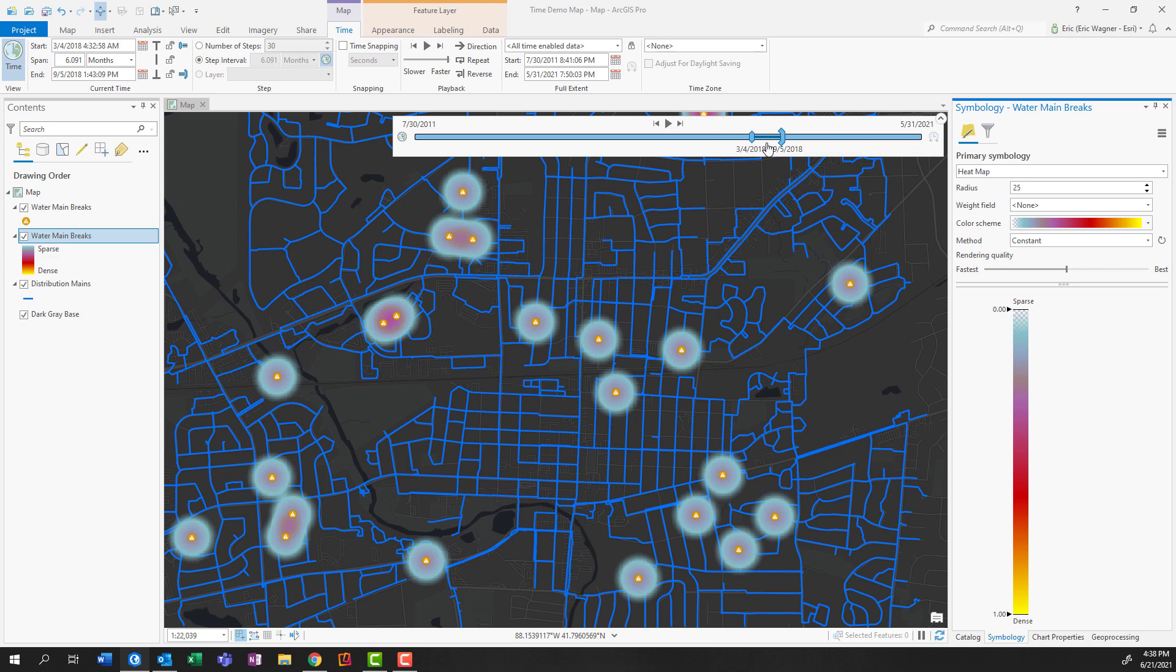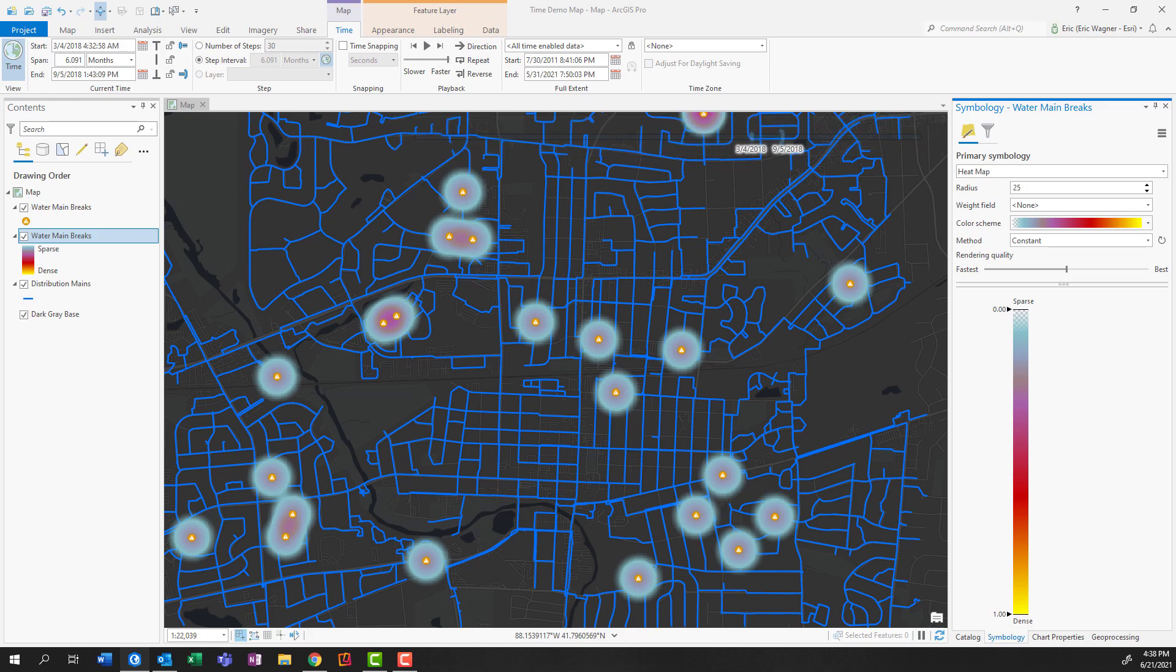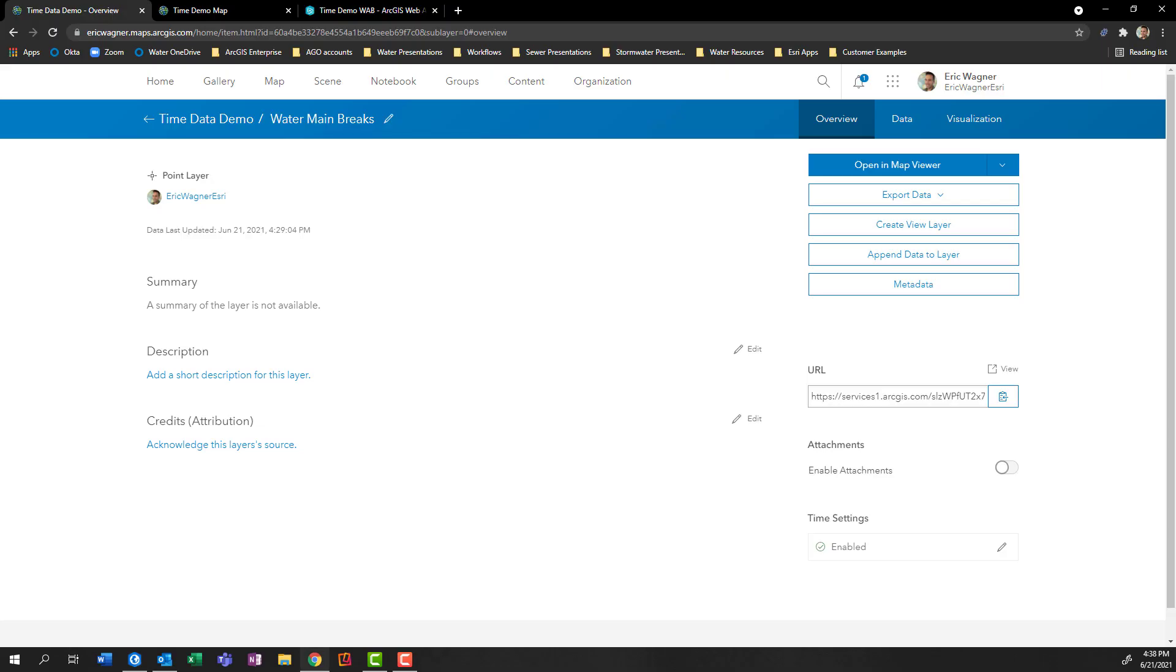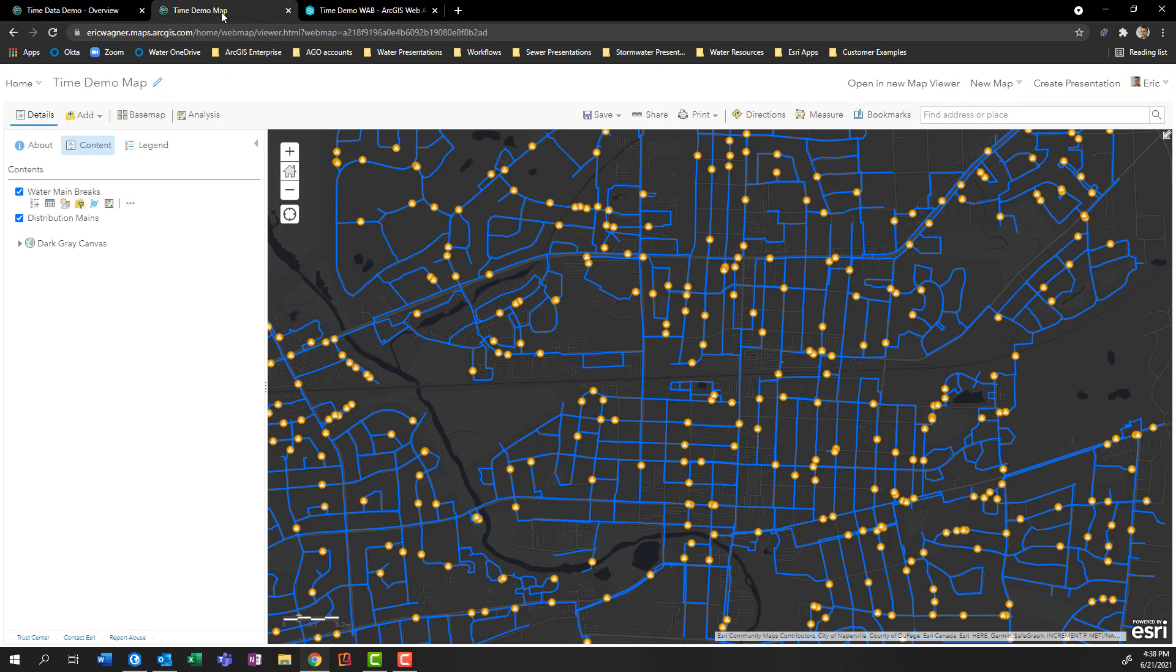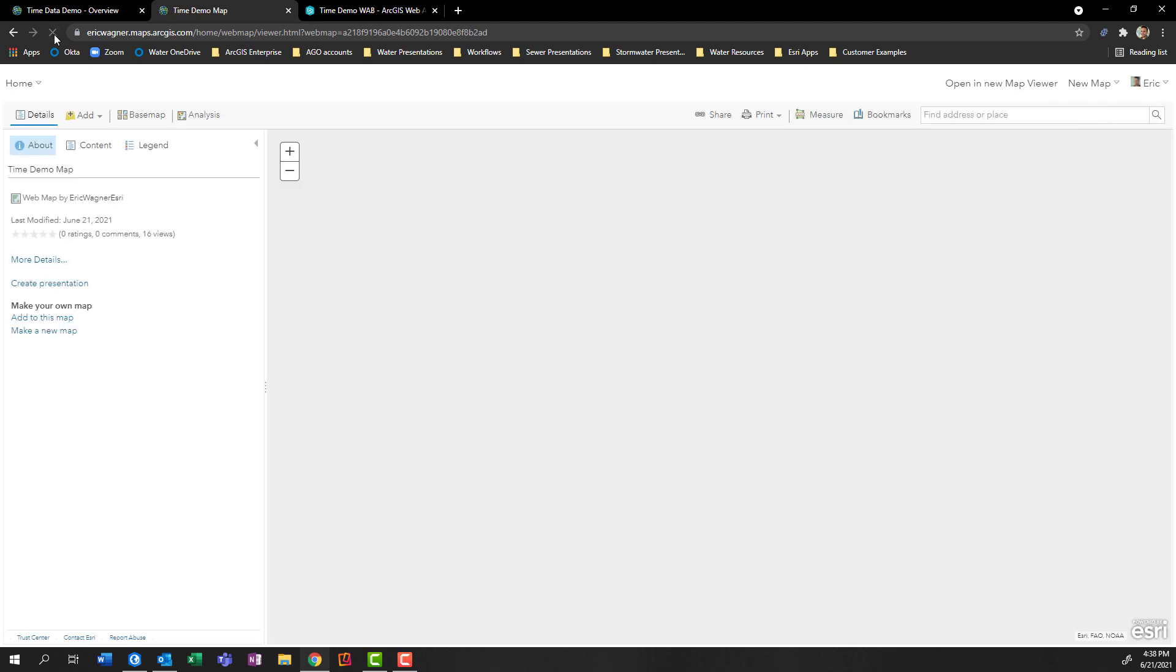Now, this is great if we're working in the desktop environment. But we can also make this accessible in the web environment as well. So let's jump back into ArcGIS online. And so here we are at our layers, but I already have a map built out for us. And so we have those two layers. And since I enabled time, what I need to do is I need to actually refresh the map, so we can absorb those changes.